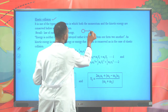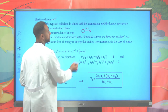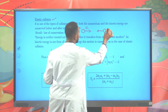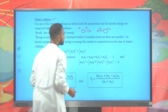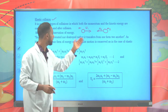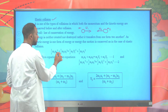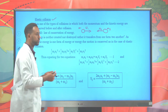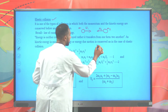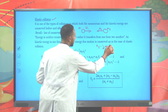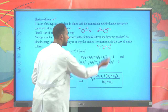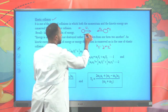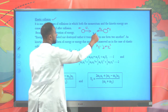Suppose you have a particle of mass m1 moving with initial velocity u1, and another mass m2 moving with initial velocity u2. Since they have velocity, we can find their kinetic energy. Kinetic energy is given as (1/2) m1 u1². The kinetic energy is generally expressed as (1/2) × m × velocity². If the velocity is initial, use u; if final, use v. So the initial kinetic energy of mass 1 is (1/2) m1 u1², and for mass 2 it is (1/2) m2 u2².